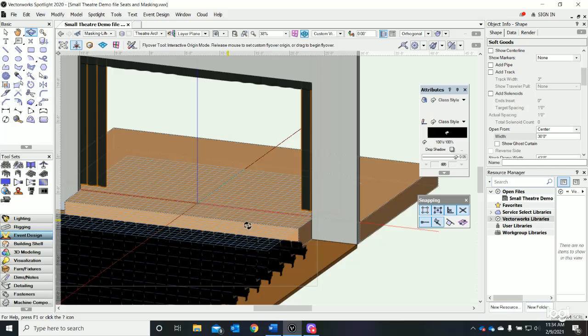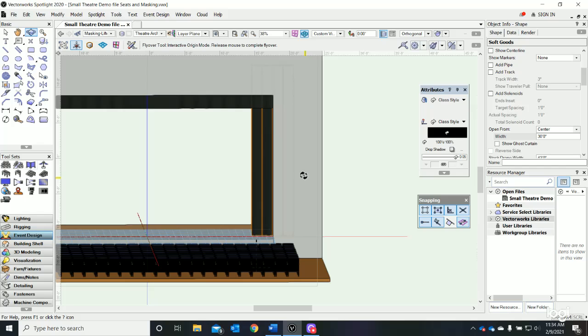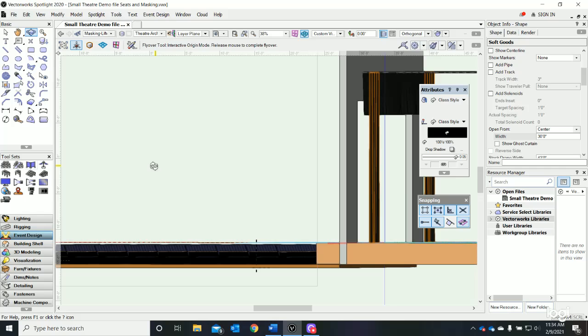Now our grand curtain is open. I'm going to show you one more thing - you can see our valance up here and the grand curtain is behind that. You can see how it looks from the back.